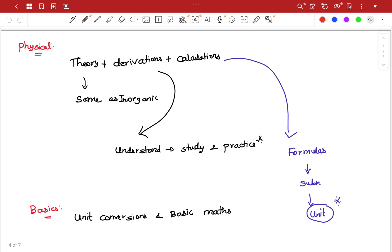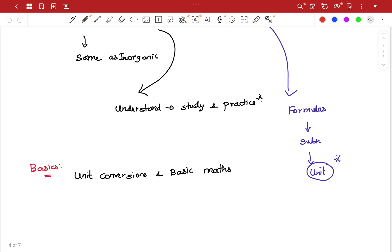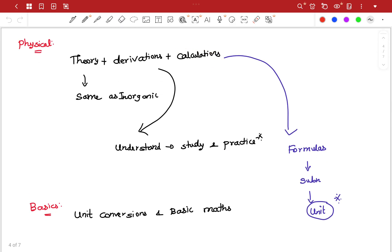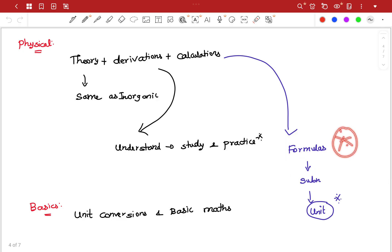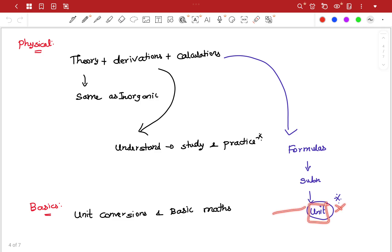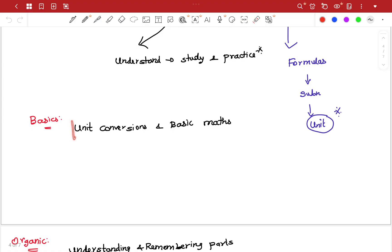Once you are clear with the derivations — basic maths table, differentiation, integration, multiplication, division — those are the basic maths needed. For calculations: formulas are very important. We can see the formula sheet, then substitute the values to get the final answer. Unit conversion is also a basic requirement for physical chemistry.